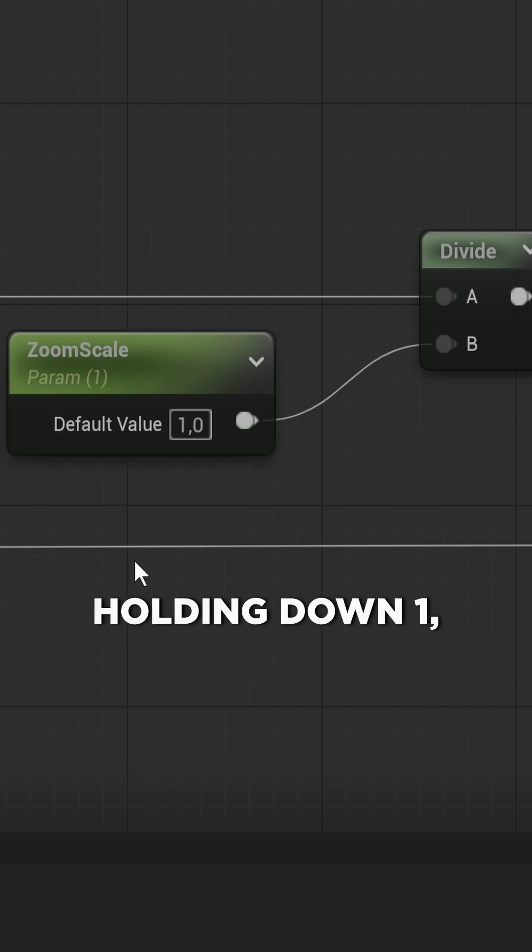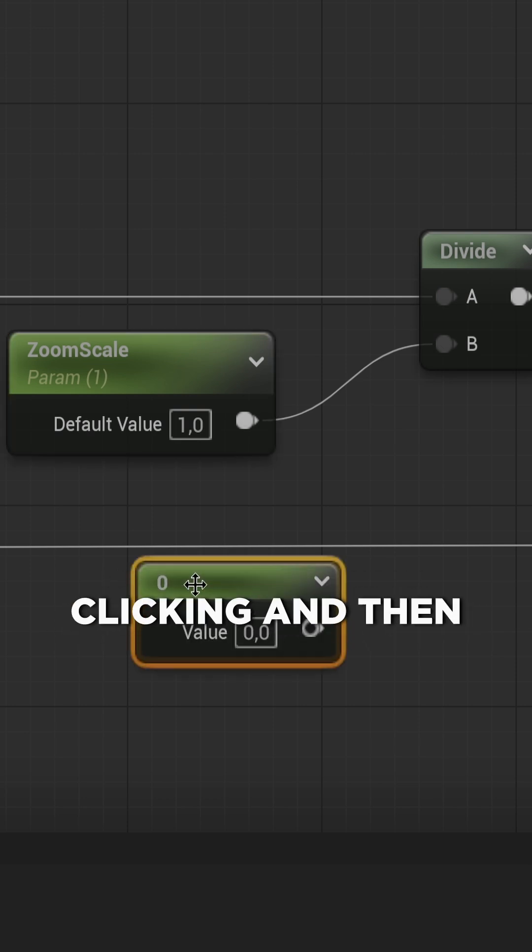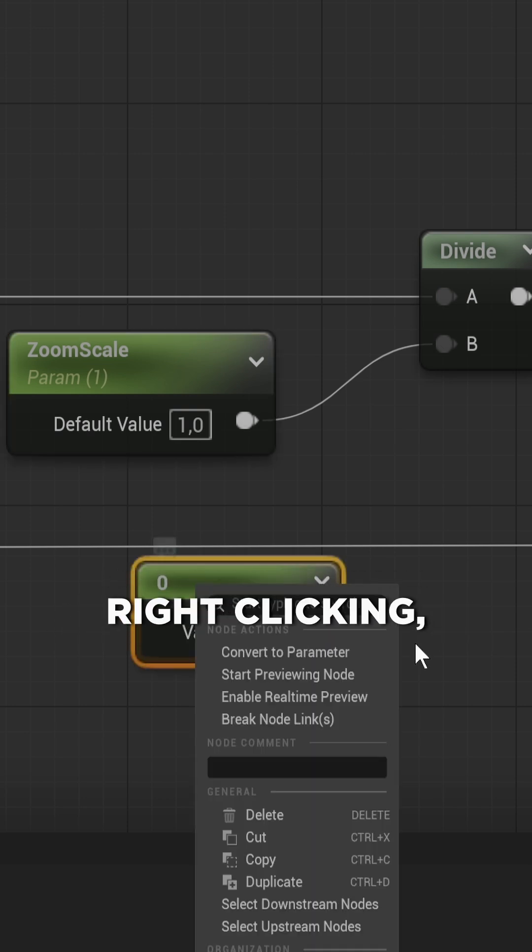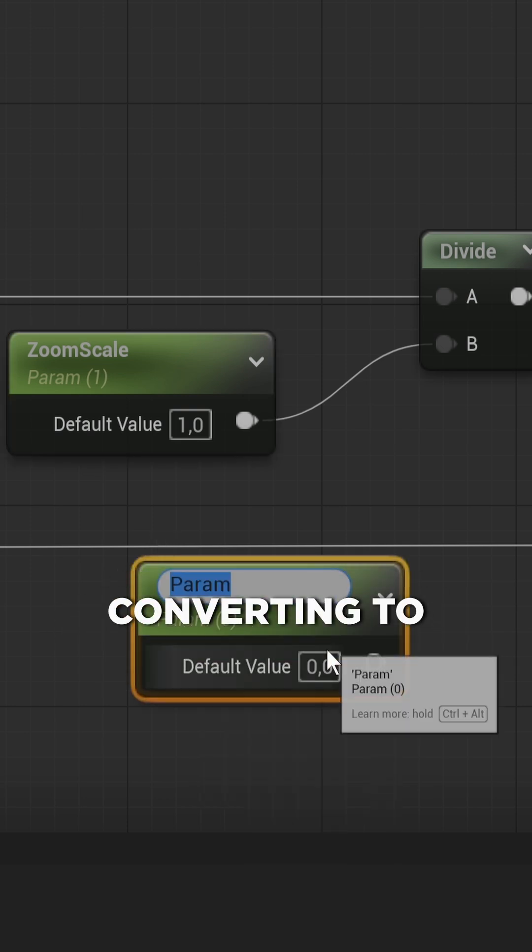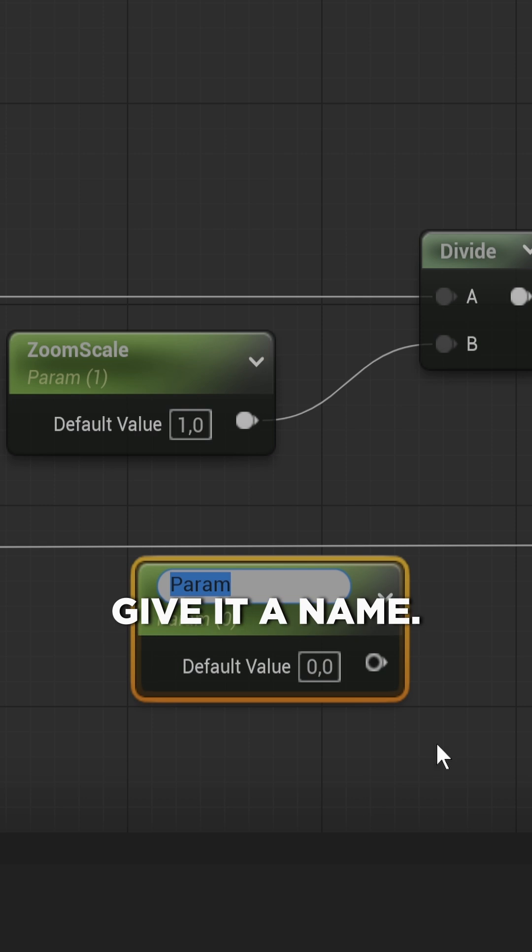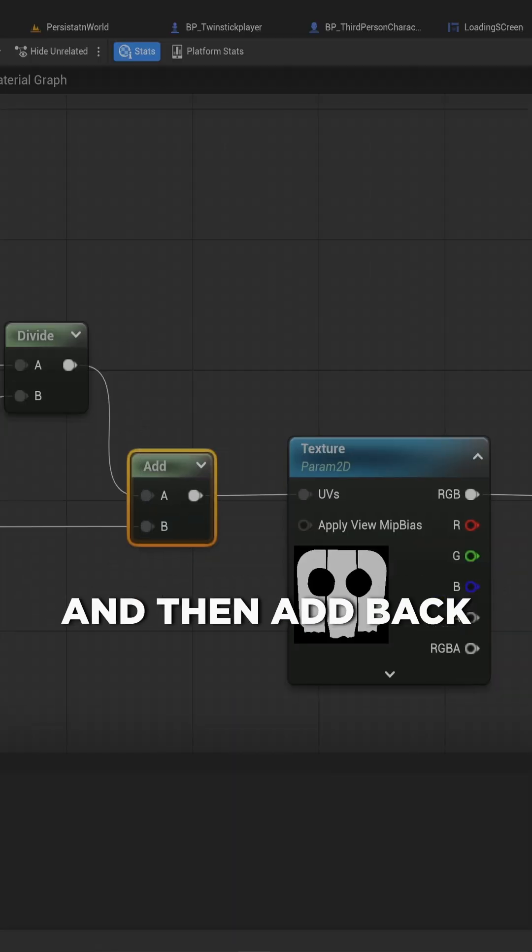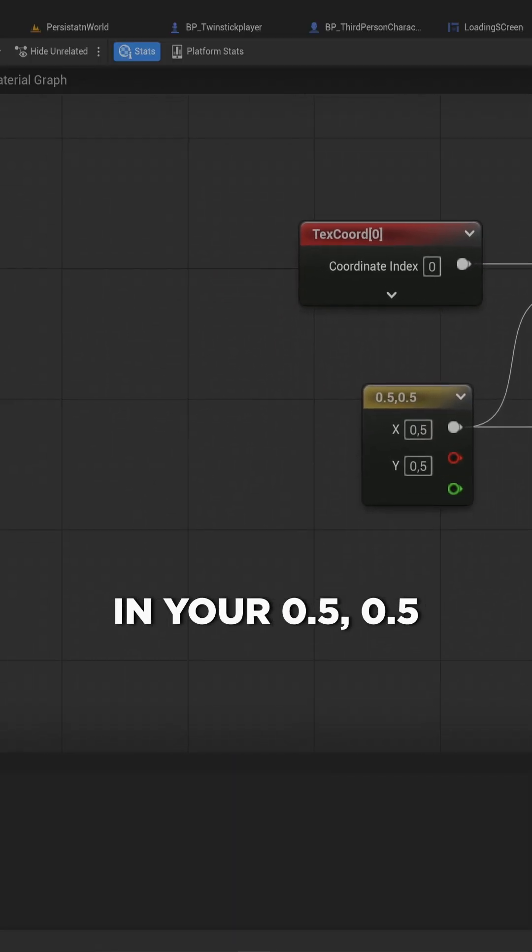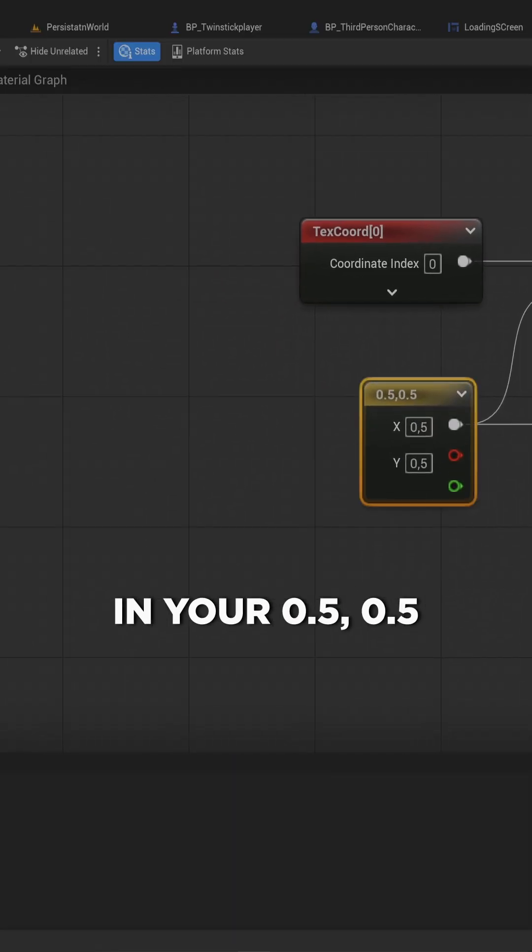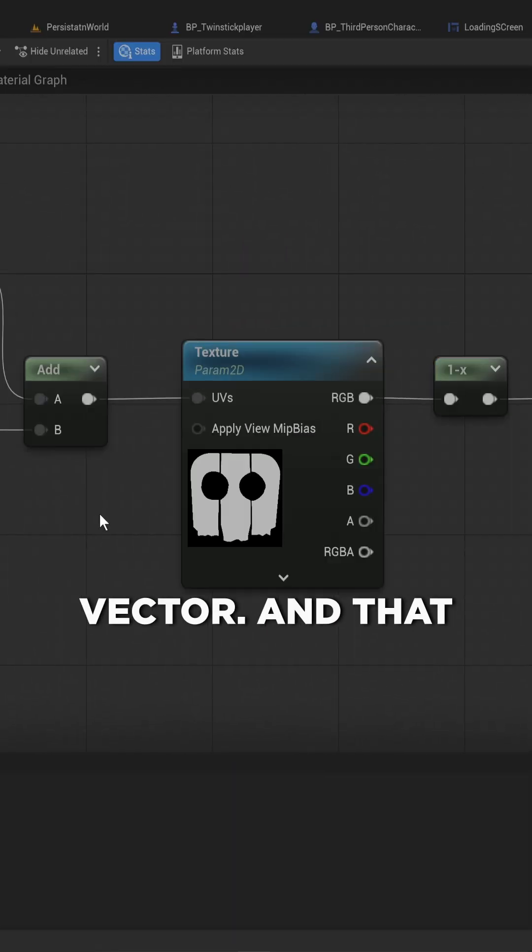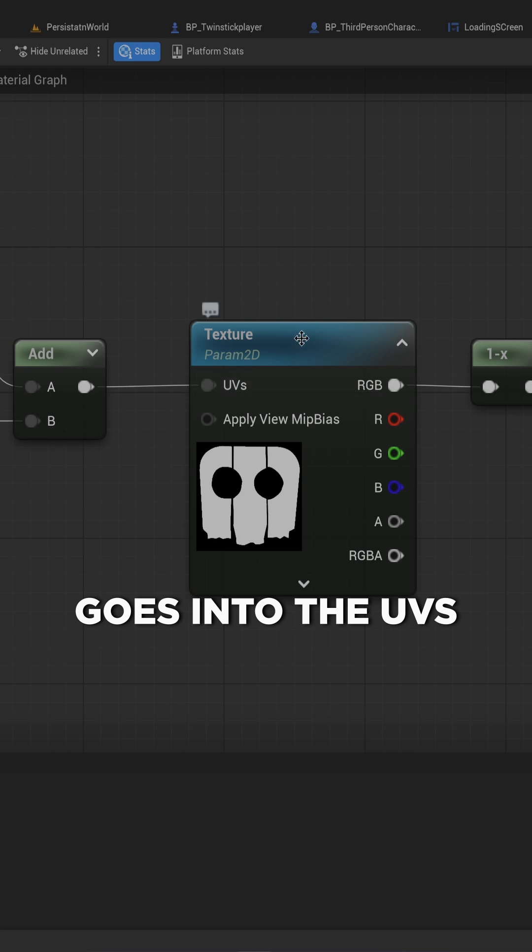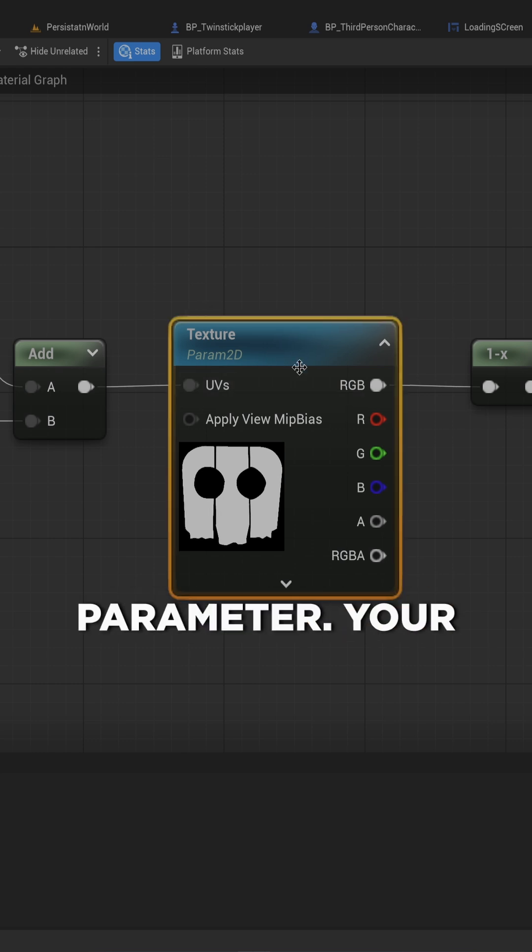Which you can get by holding down 1, clicking and then right clicking, converting to parameter and give it a name and then add back in your 0.5, 0.5 vector and that goes into the UVs of the texture parameter.